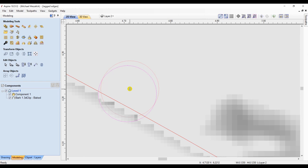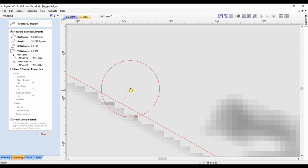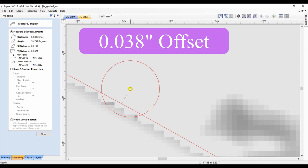I then need to measure from the original vector to the center of that bit, so that I can create an offset vector. In this case, it would be 0.038 inch.